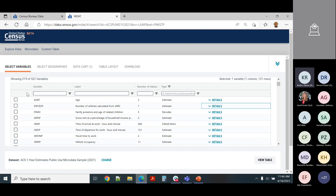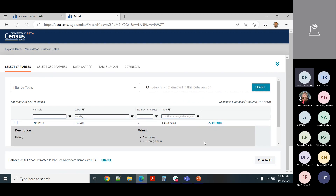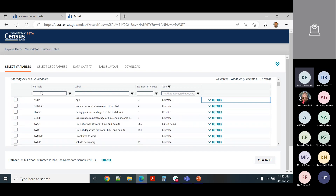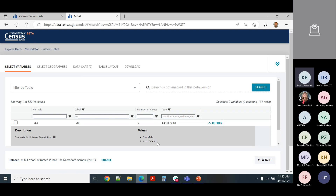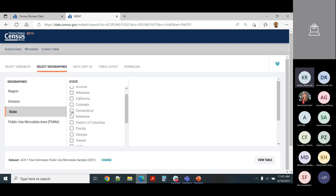Next I type in nativity. It shows Nativity and Nativity of Parent. Nativity has two values — native and foreign born — so I click that one. Then I search for sex: it gives one for male and two for female, so I click it and confirm it's added to the data cart. For geography, I click Select Geographies, choose State, scroll down to Connecticut, and click it. Now it's been added.